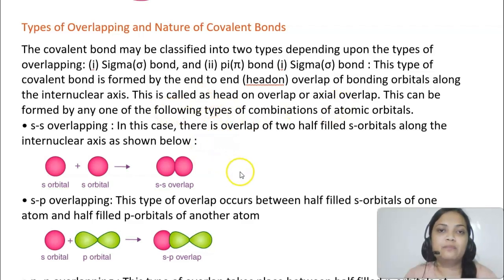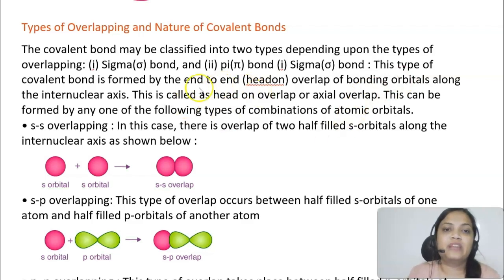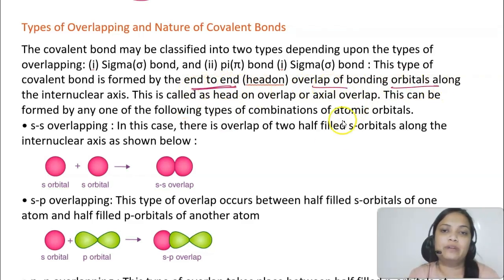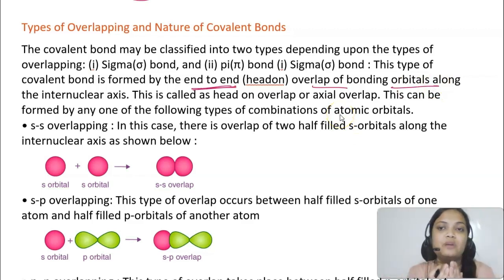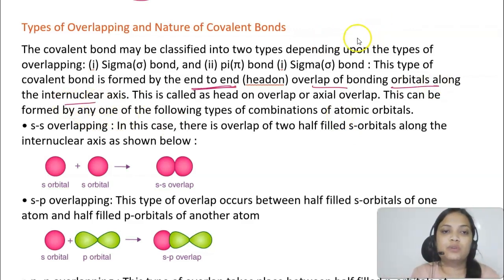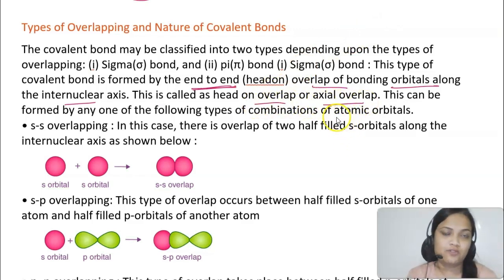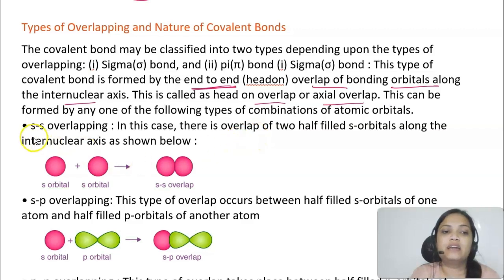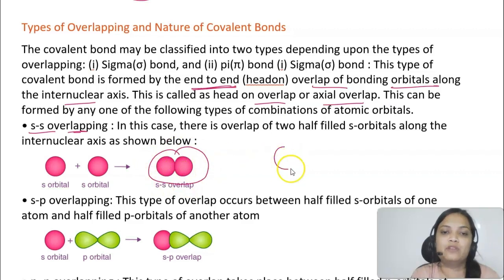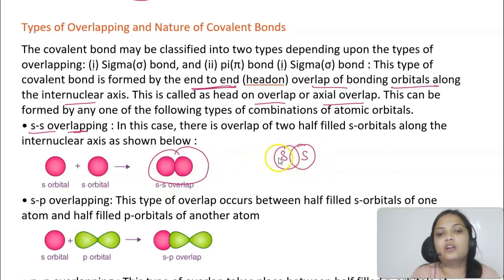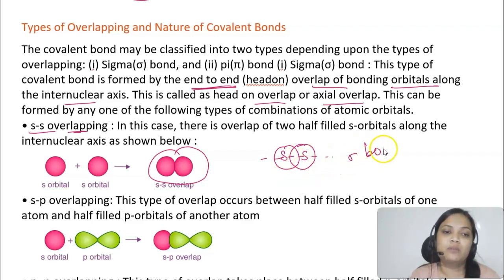There are two types of covalent bonds: sigma bond and pi bond. A sigma bond is formed by head-on or end-to-end overlap of orbitals along the internuclear axis. This can occur between two s orbitals (ss overlap), between s and p orbitals (sp overlap), or between two p orbitals in the same orientation (pp overlap, e.g., px–px). All of these head-on overlaps result in sigma bond formation.